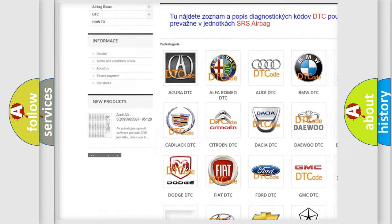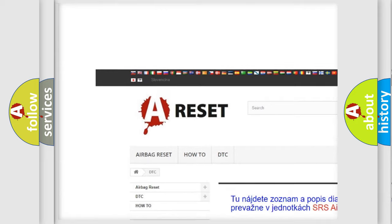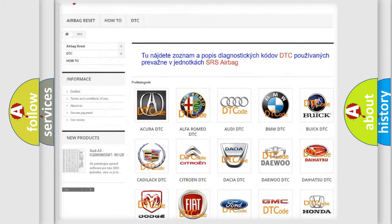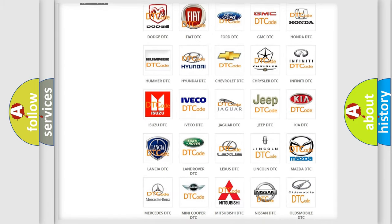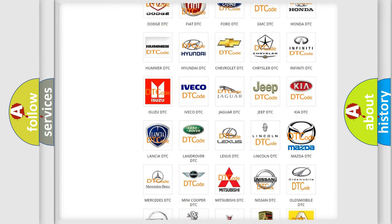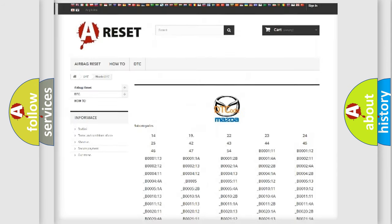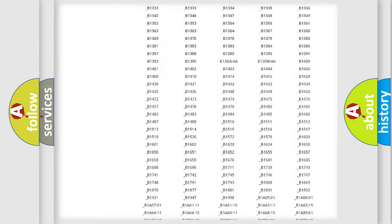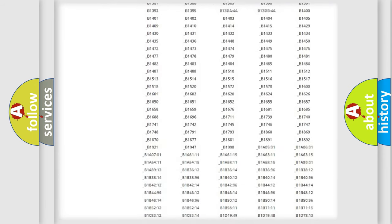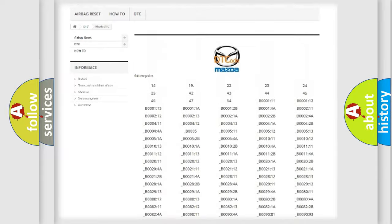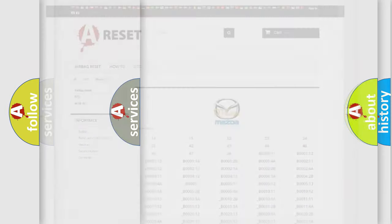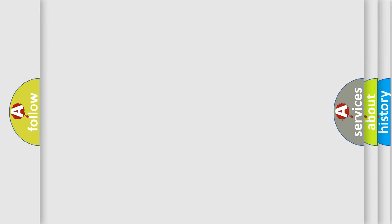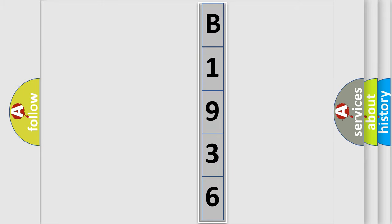Our website airbagreset.sk produces useful videos for you. You don't have to go through the OBD2 protocol anymore to know how to troubleshoot any car breakdown. You will find all the diagnostic codes for Mazda vehicles and many other useful things. The following demonstration will help you look into the world of software for car control units.